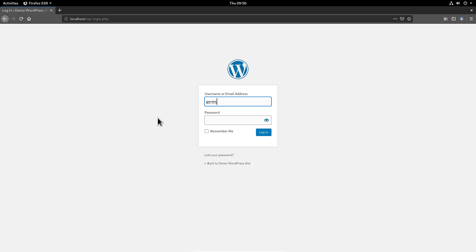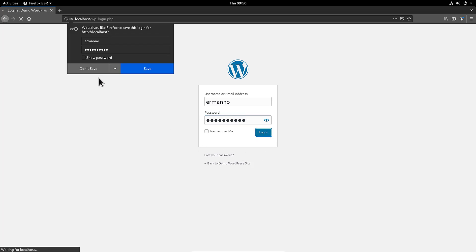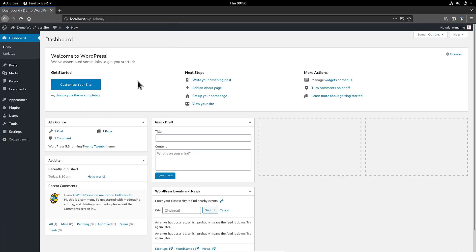Let's type in the username and password and click Login. Voilà — we are now in WordPress and can start building our website. That's it for this video. I hope you enjoyed it. If you want to see more, click the Like button below and subscribe to the channel. If there's anything specific you want me to cover, let me know in the comments. Thanks for watching and see you in the next one.